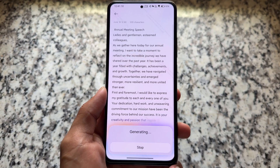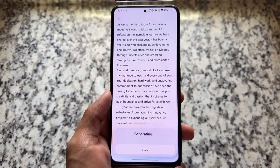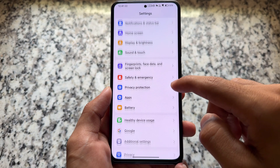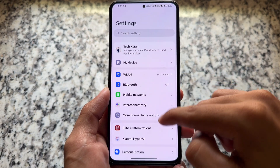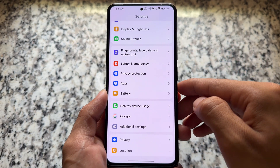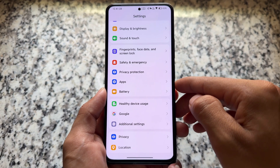Some prompts are already available as examples, but you can give it your own prompt and try it out on the device. This ROM has a lot of customizations and features overall.